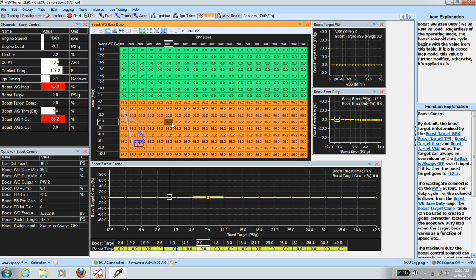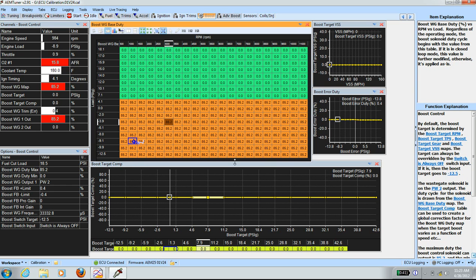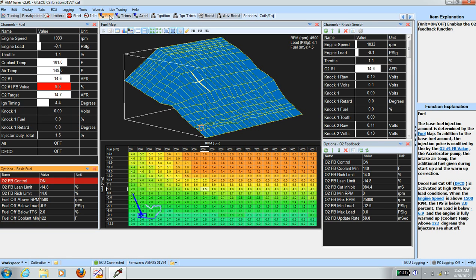I need to go to the fuel tab, because on this boost tab there's no air to fuel ratio measured, so when I do my logging it won't be logged. I'm just going to click on fuel.